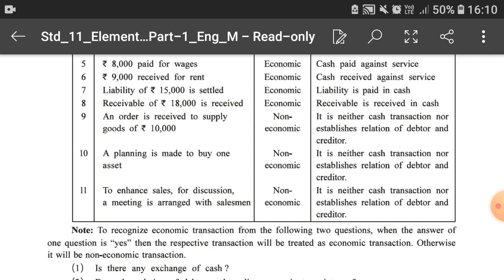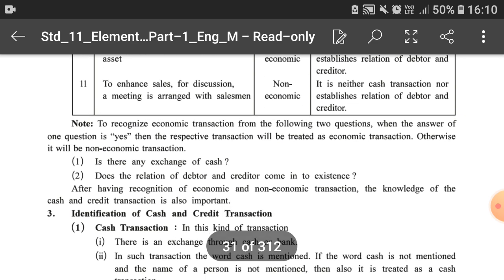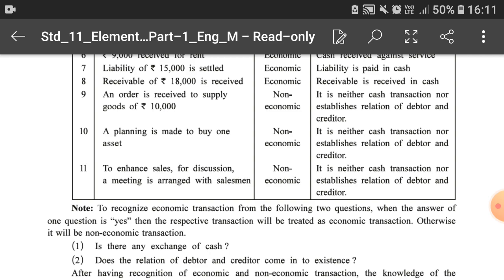Eleventh — a meeting is arranged with salesmen to enhance sales — is a non-economic transaction because there is no purchase, sale, or any business monetary transaction. No cash or debtor-creditor relation arises from such a meeting. So this was Illustration 1, in which we identified whether each transaction is economic or non-economic and specified the reason. That's all for today's class. In the next video lecture we will understand further illustrations of this chapter. Till then, goodbye, keep practicing, stay blessed.